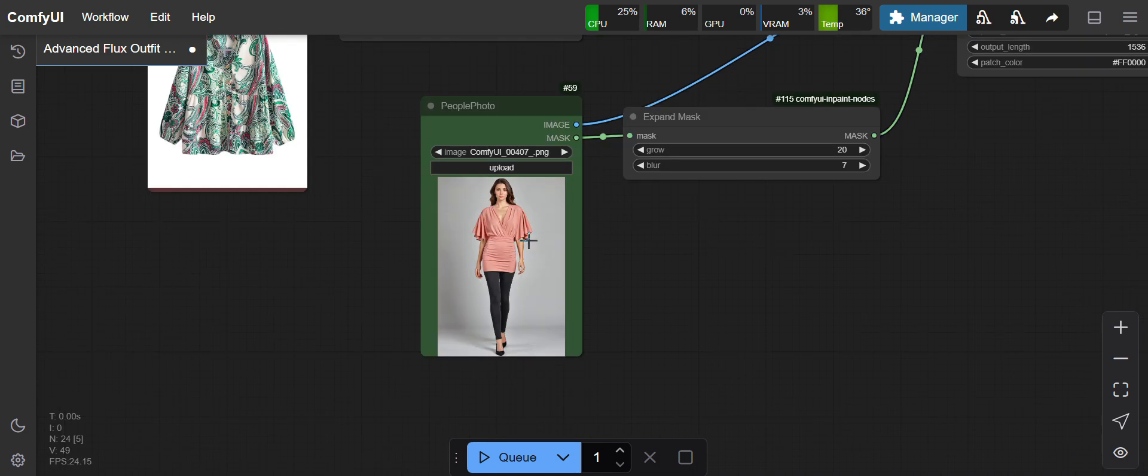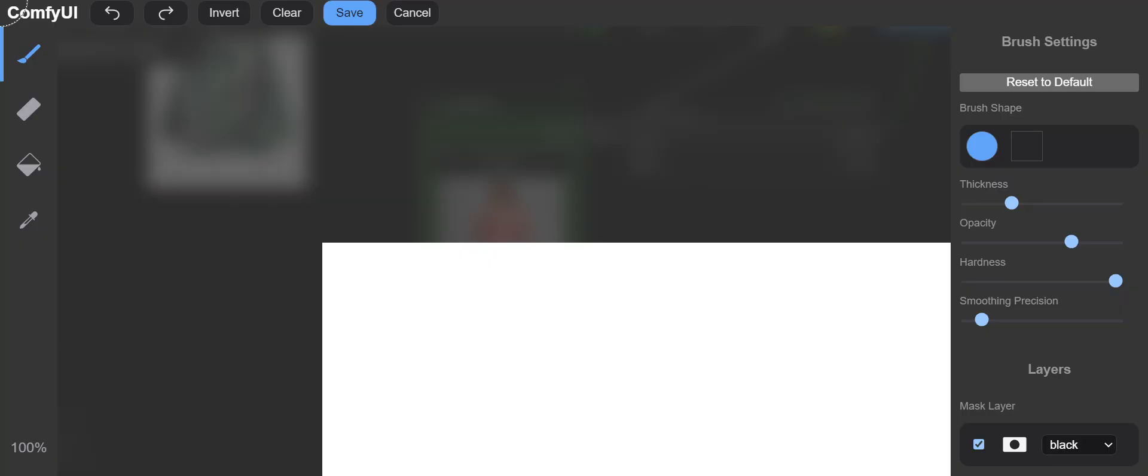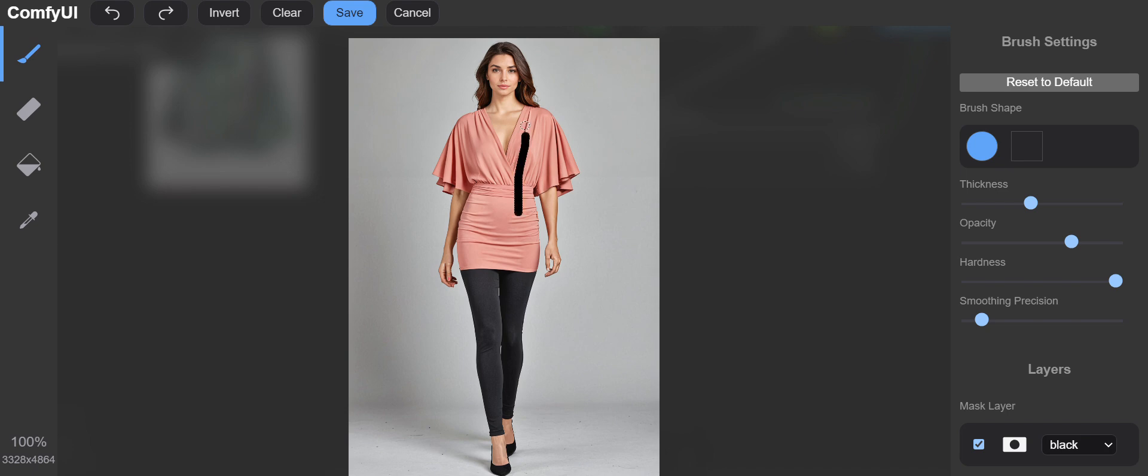Then you right-click on it and open in mask editor. Here you have to mask the area where you want to put the clothes. This part can also be done automatically - this workflow has no extra node to automatically mask the areas, but it can be done automatically. I'll increase the thickness.